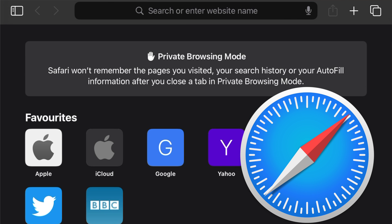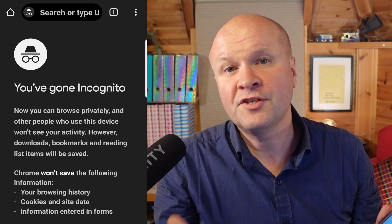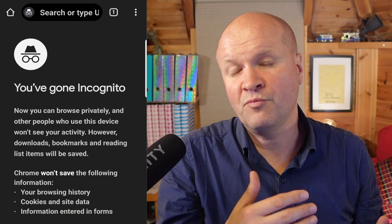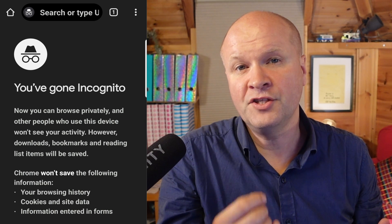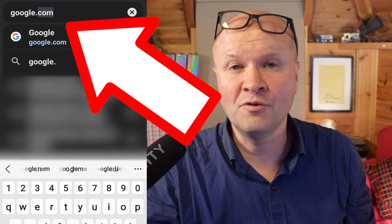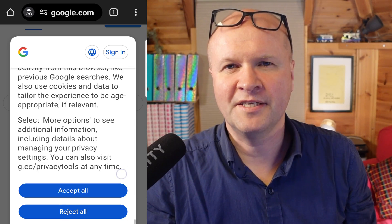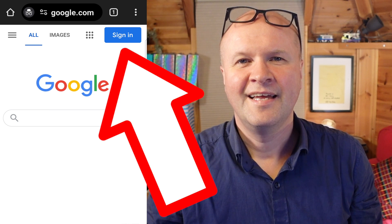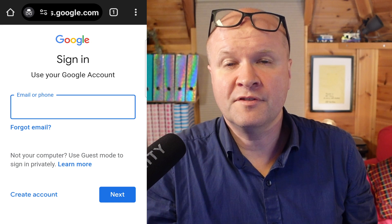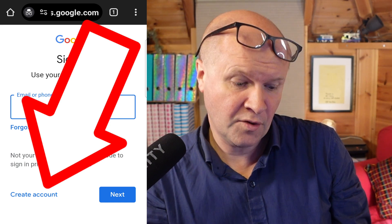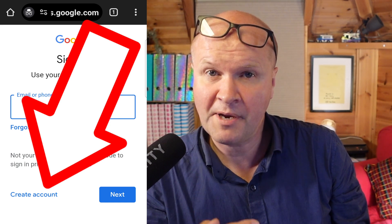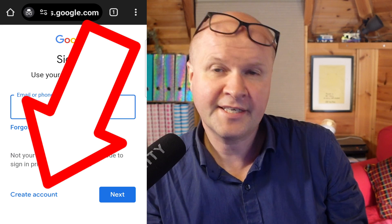The reason we're doing this is to avoid being signed into Google already, so that we can create a new clean account. Now we can go to google.com. I'll just scroll down and accept the terms and conditions. Next we'll click on the sign in button on the top right hand corner, and obviously we haven't created an account yet, so at the bottom of the page it says create account.